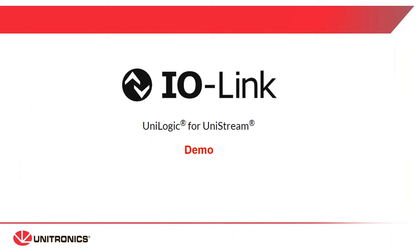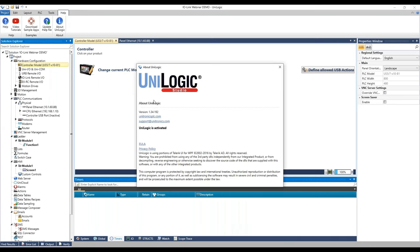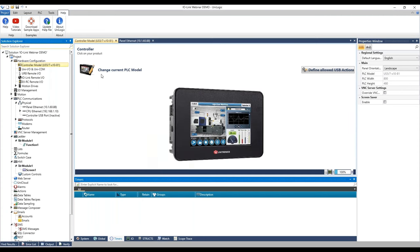Now I will demonstrate the general setup in UniLogic. Because the masters work on Ethernet IP, I have already set the CPU Ethernet IP address — don't forget to set the CPU Ethernet IP. So we have the PLC, and here you can see the new feature IO-Link remote IO. Now we can choose which master to add to the project. We start with the basic one, the eight-port master.